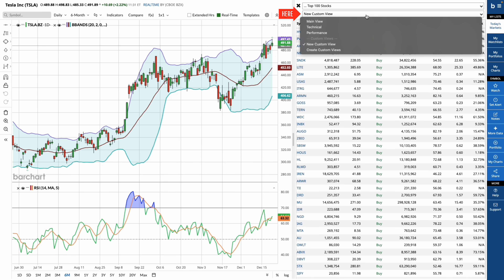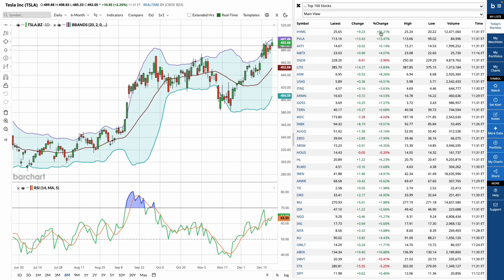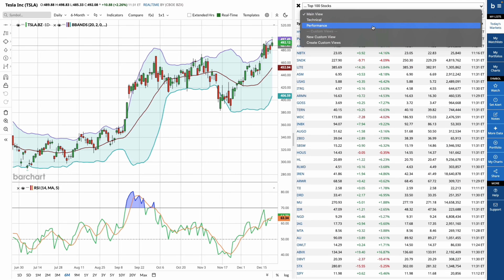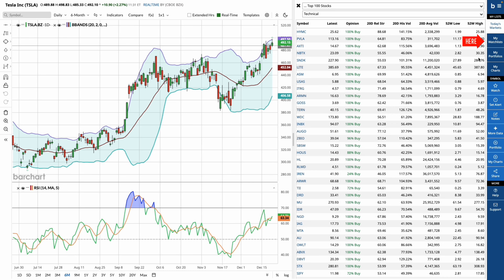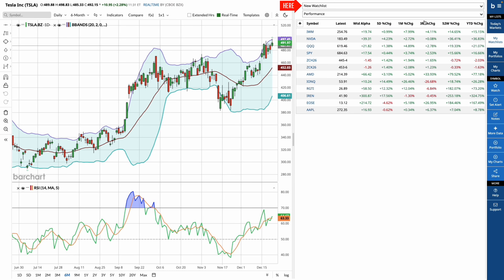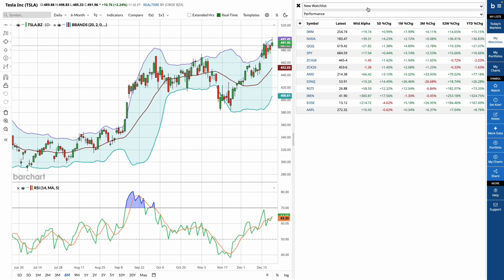Use the drop-down menu here to change how you view your data — change between a custom view, or select one of Varchart's default views like performance or technicals. This blue menu also features your watch lists and portfolios, so you're able to switch between your own watch lists and major market lists without leaving the dashboard.